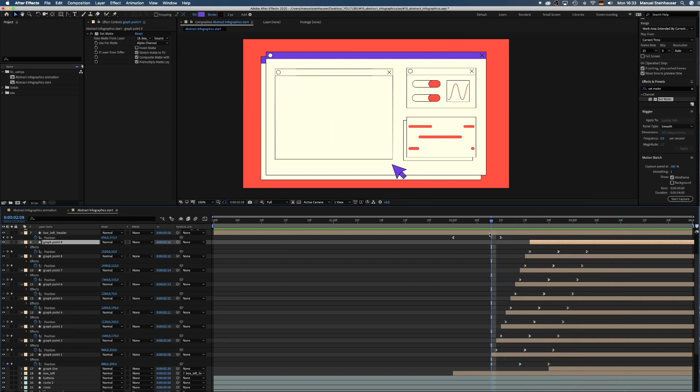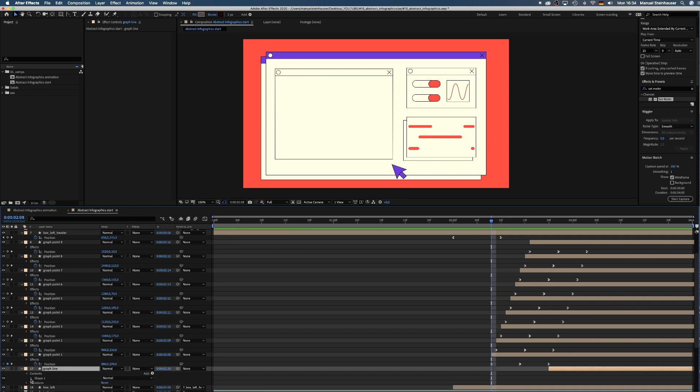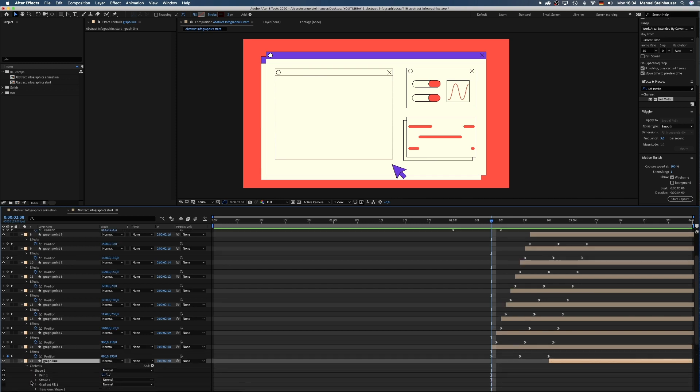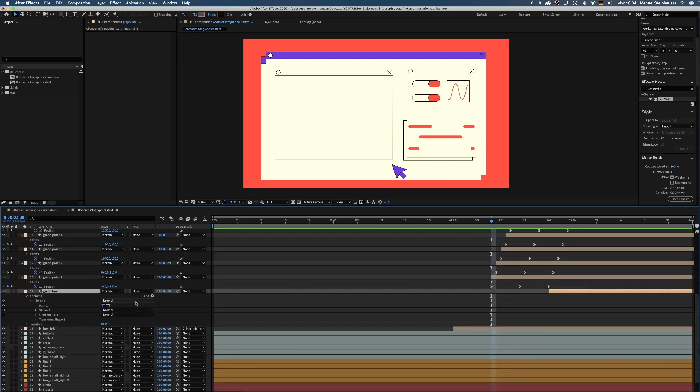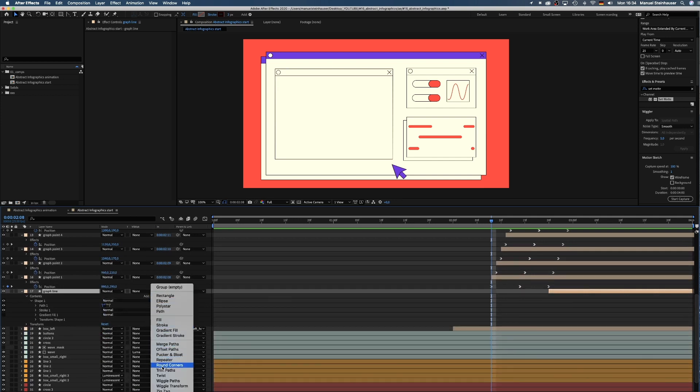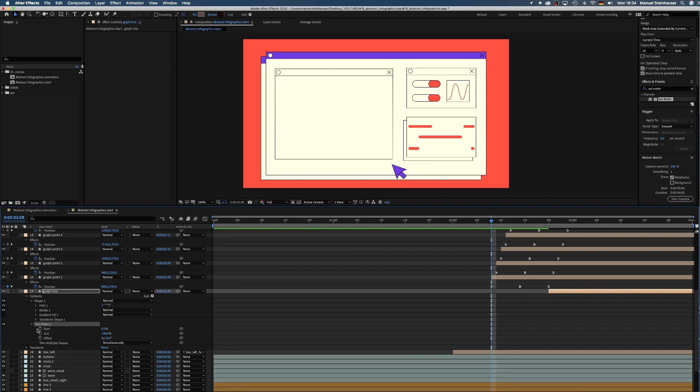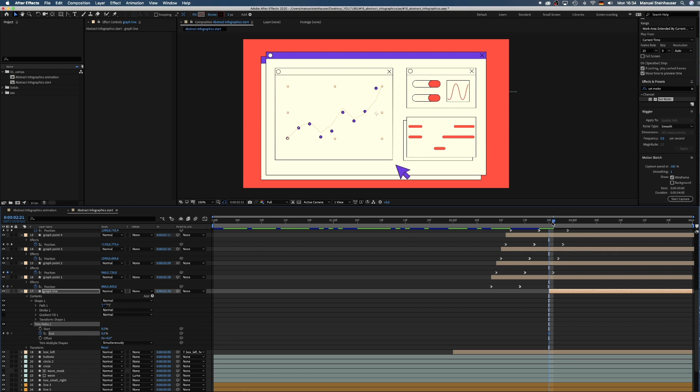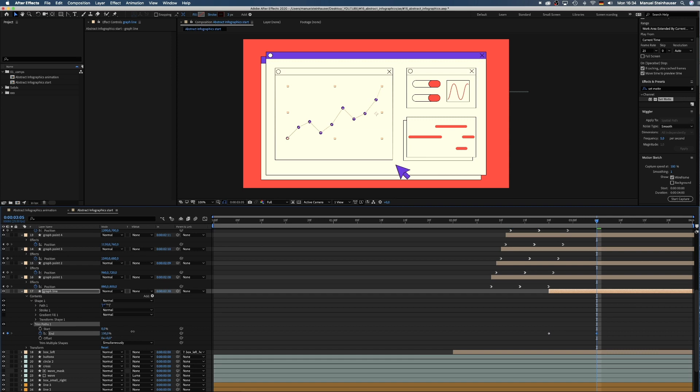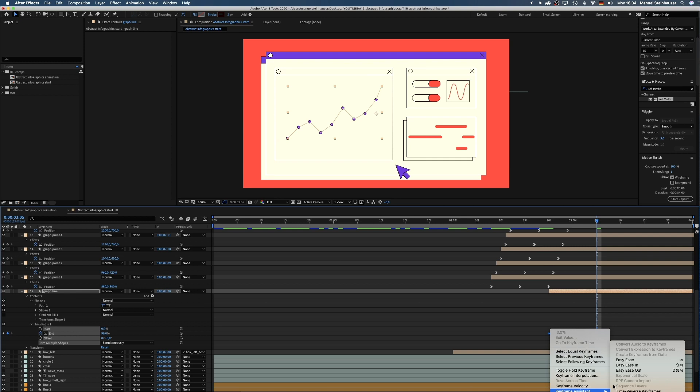Next we animate the line. Quite simple. We add trim paths to the shape. Set the end value to 0, add a keyframe and 10 frames later we set it to 100. Then we select the two keyframes and add easy ease in.